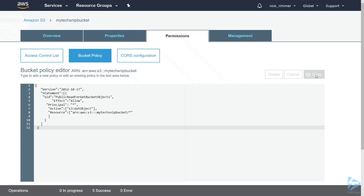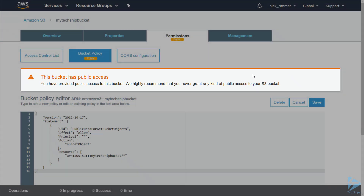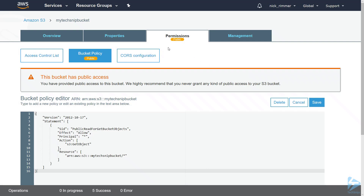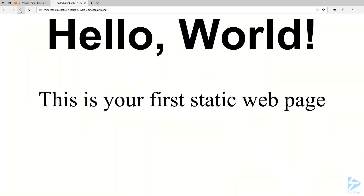Click on Save. Now you'll get a warning: 'This bucket has public access.' Let's go back and test to see if we can connect to our website now. And there you go — we can now view our website at index.html. Thank you for watching this video.